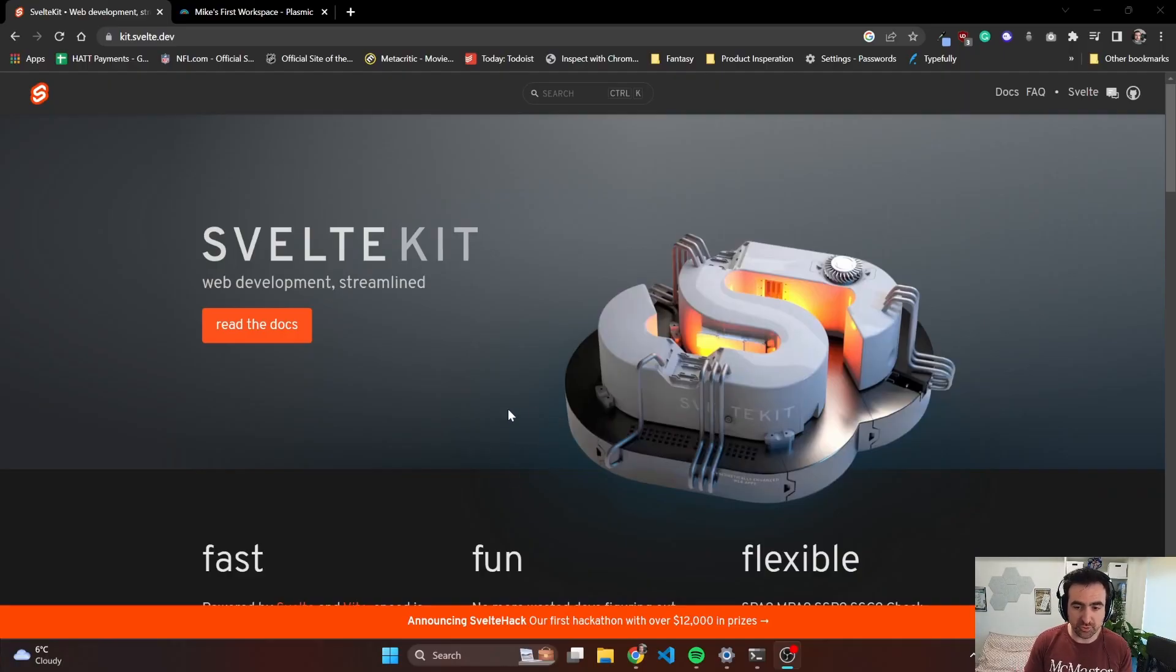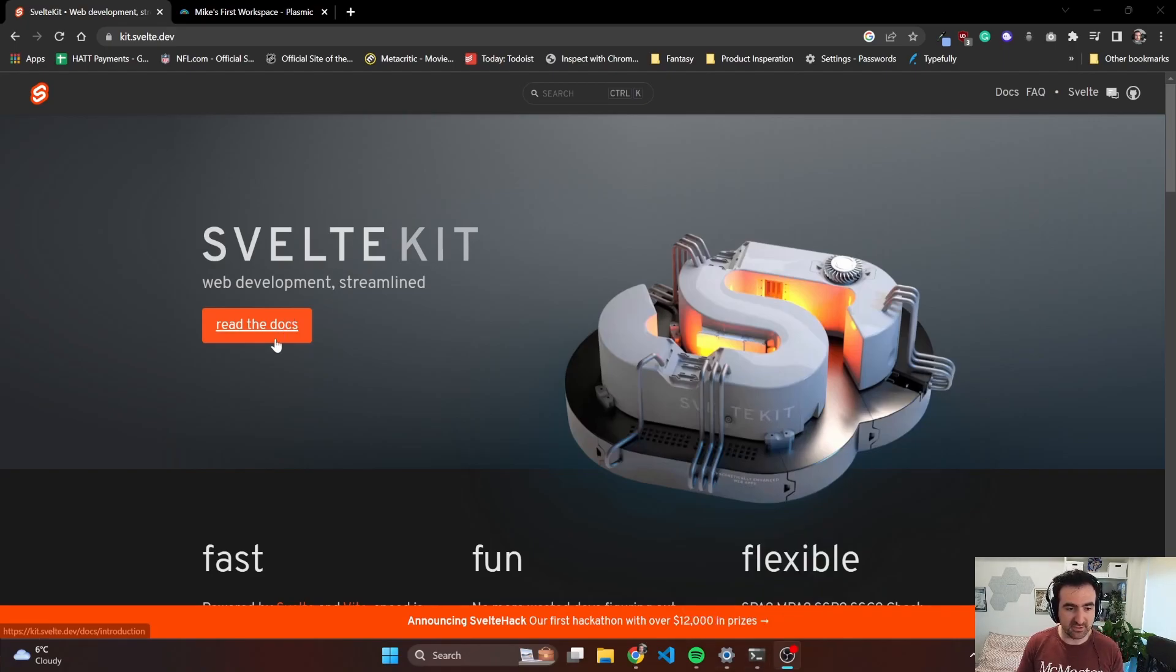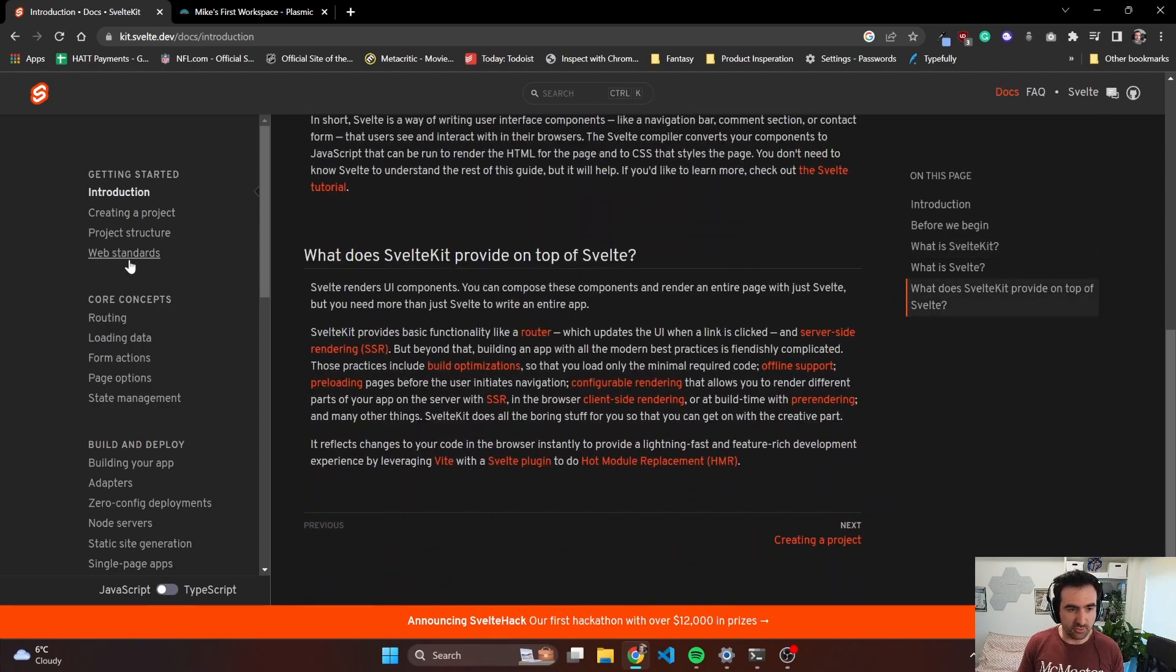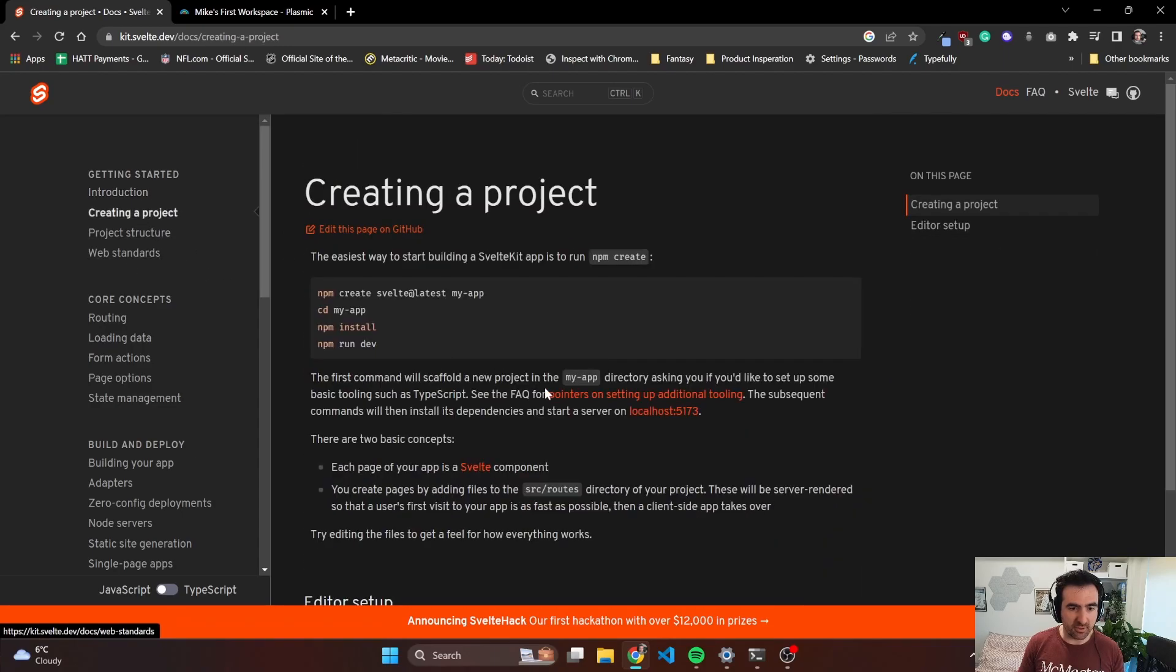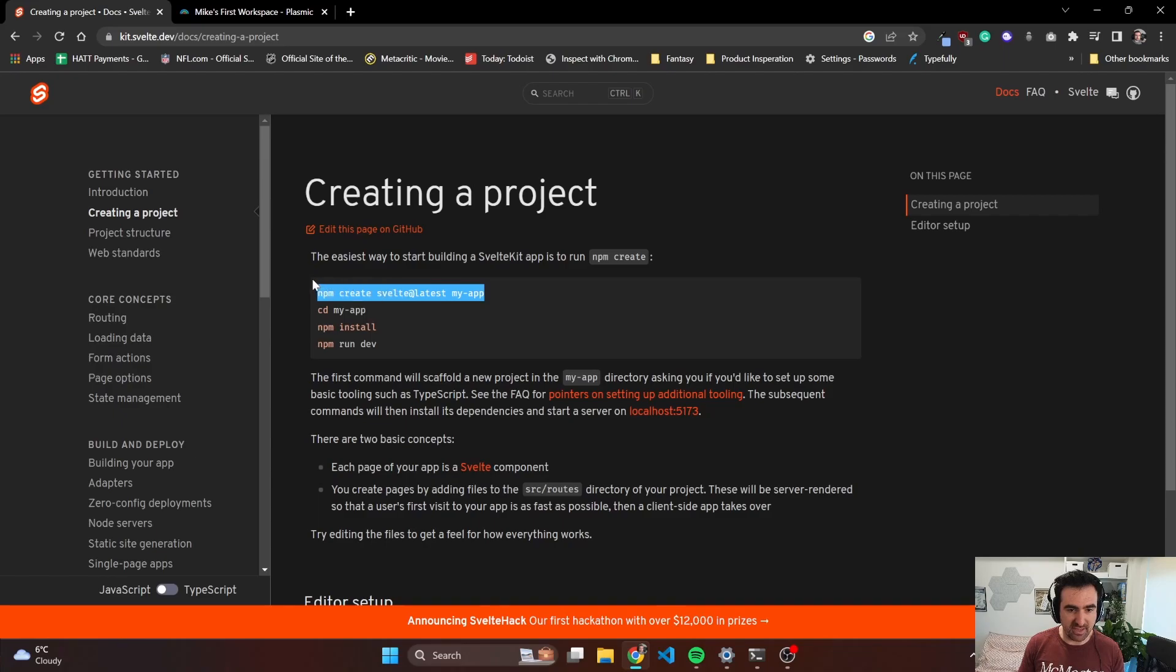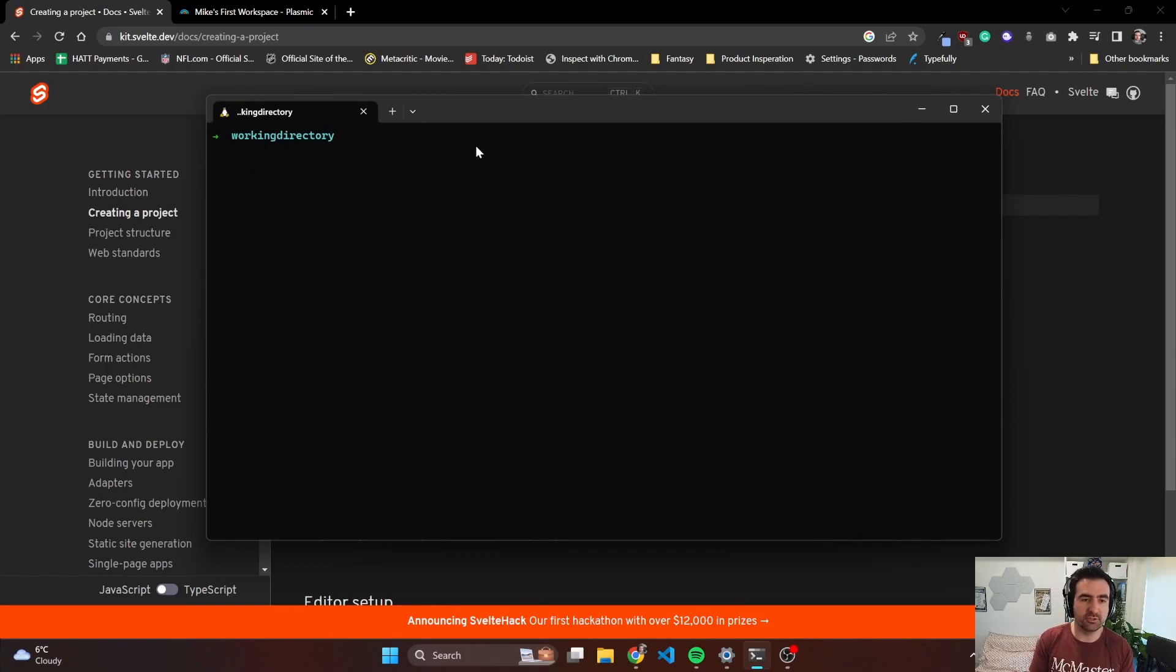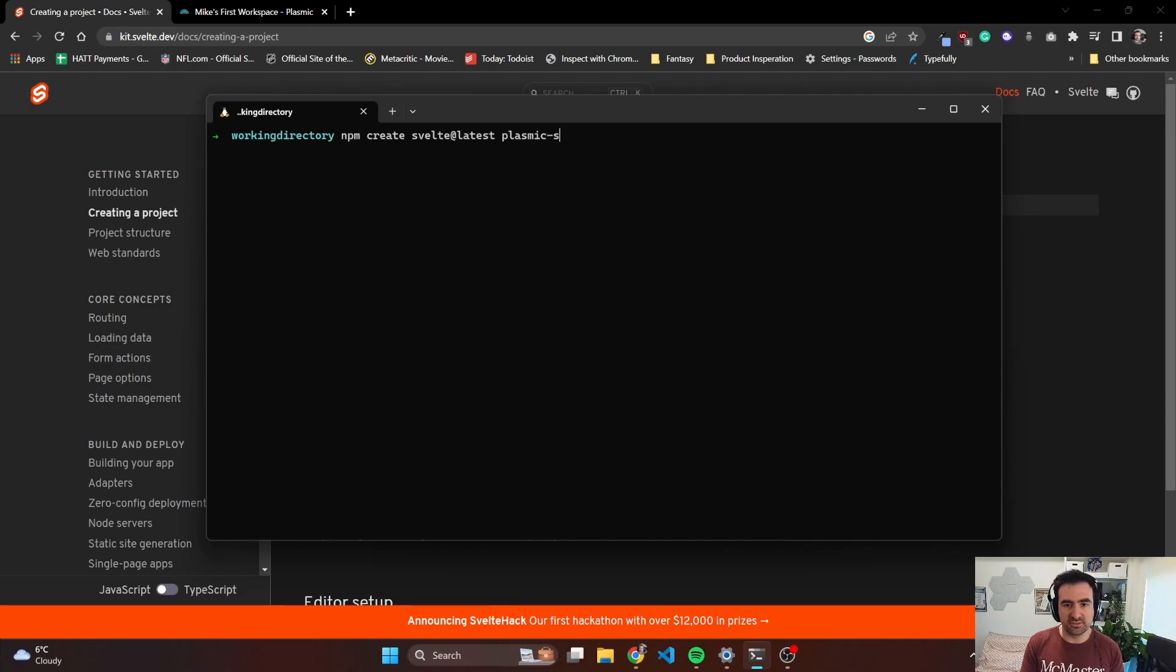First thing we're going to do is create a brand new SvelteKit project. Let's dive into the SvelteKit documentation and go to their creating a project section. As you can see, it has all the commands we need for the command line terminal. We're going to take this first command and run it in our terminal. We're going to name the app Plasmic SvelteKit.